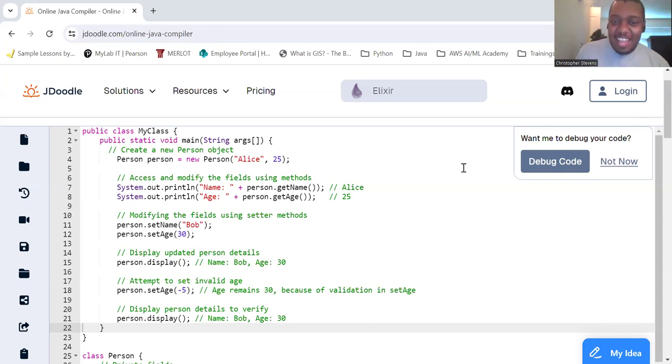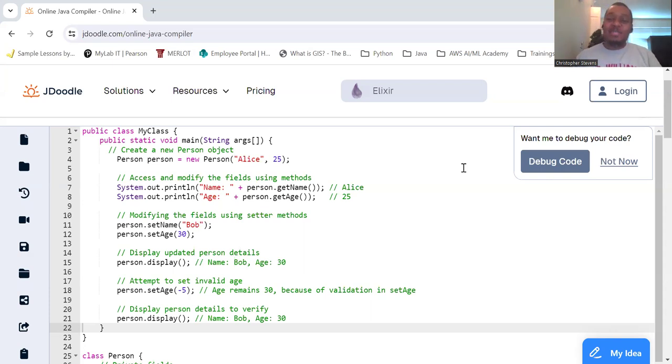Now that we've had our laugh, let's dive into one of the four principles of object-oriented programming, OOP.